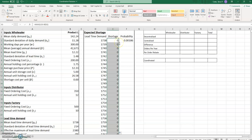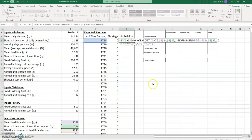Clicking the lower right corner copies the shortage formula down. The probability formula is already entered in the template — it is the probability in a one-unit interval around each lead time demand value being considered. There's a logical IF function that puts a zero in for the probability if lead time demand is greater than the current effective maximum, which ensures we include only the correct probability values.